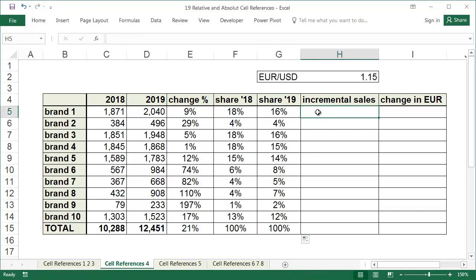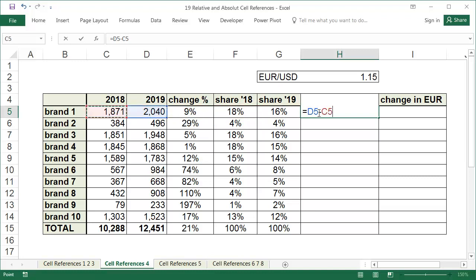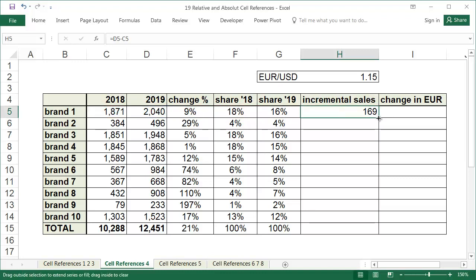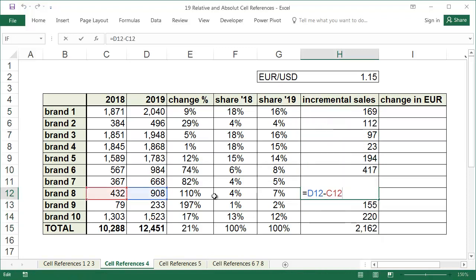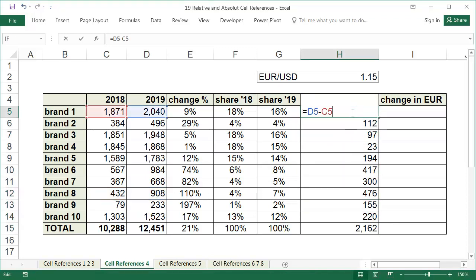To calculate incremental sales, simply subtract the 2018 sales value from the 2019 sales value. Don't use the dollar sign here because for each brand, the data should be taken from the sales in the corresponding rows. The formula equals D5 minus C5 can be copied into the sales below.